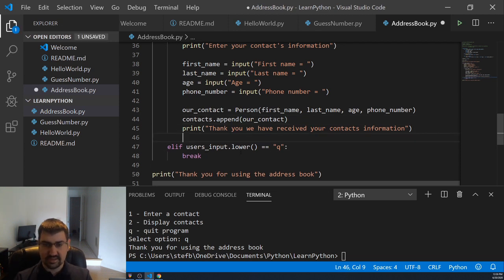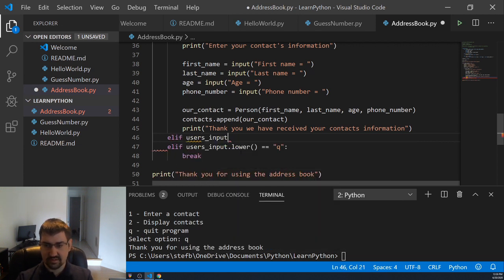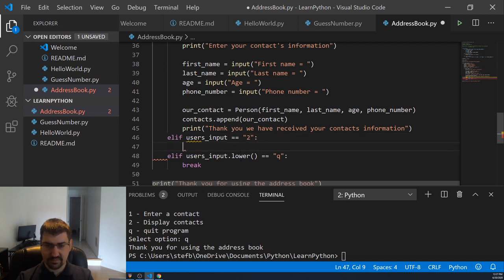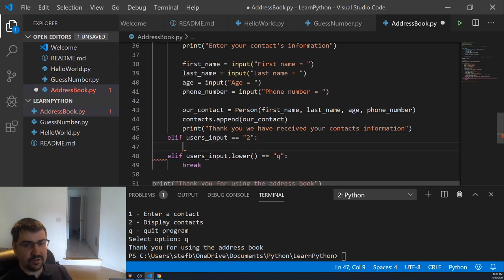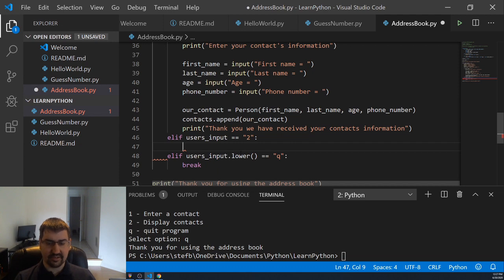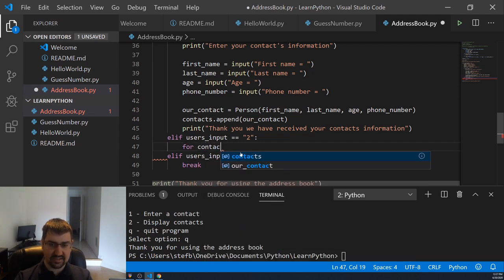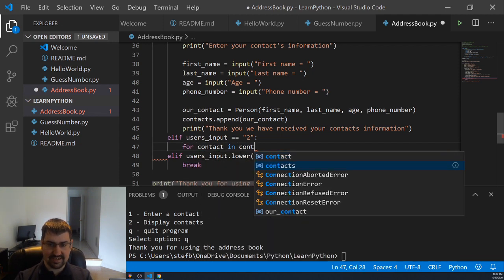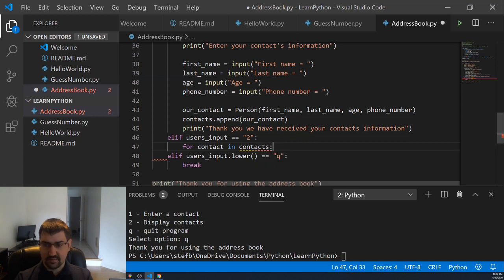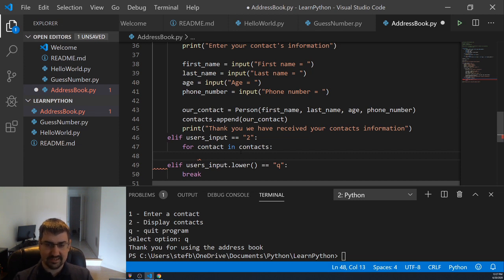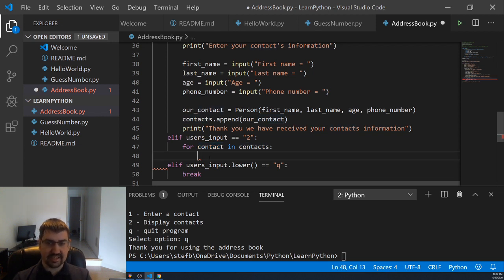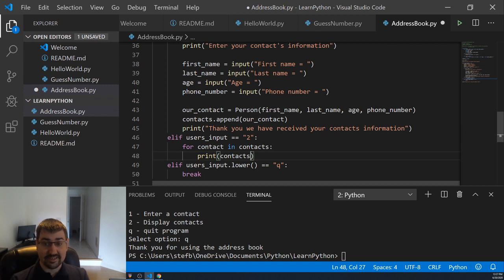To do the display contacts function, we'll go ahead and do an elif here, users input equals two. And then we'll use a for loop, which is just a built-in method in Python that will go ahead and look through every single thing within our list. And we can do that using for contact in contacts, which again, we'll just go through every single element in the contacts list. It will give us a reference for each particular guy in this contact variable. And then since a contact is a person, we can print out our contact at that specific instance of the list.